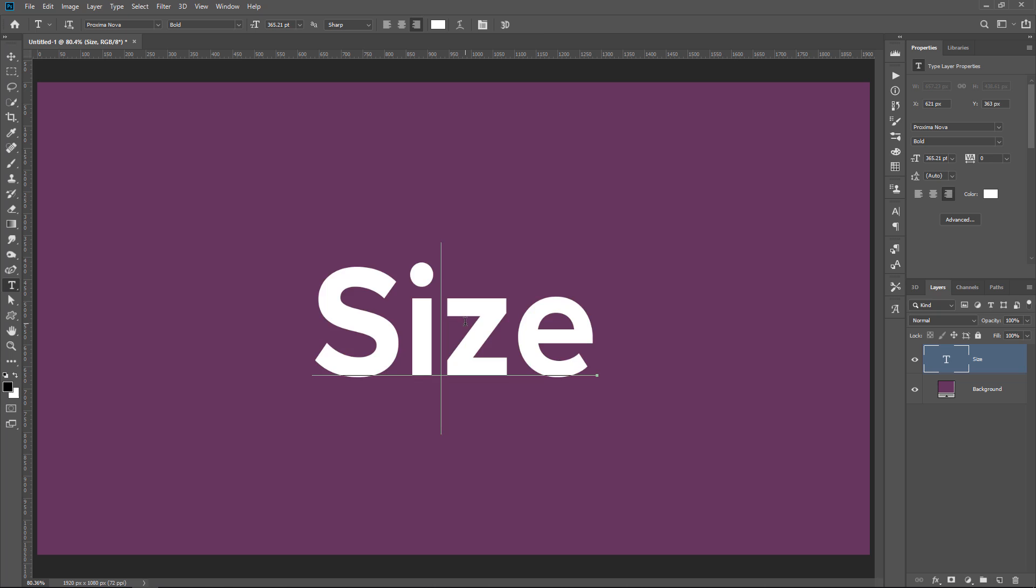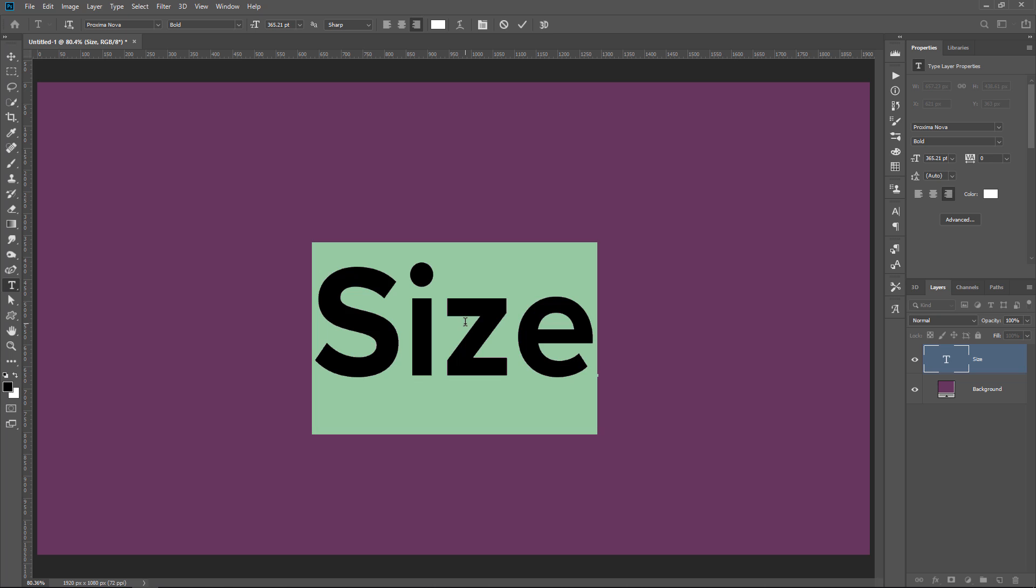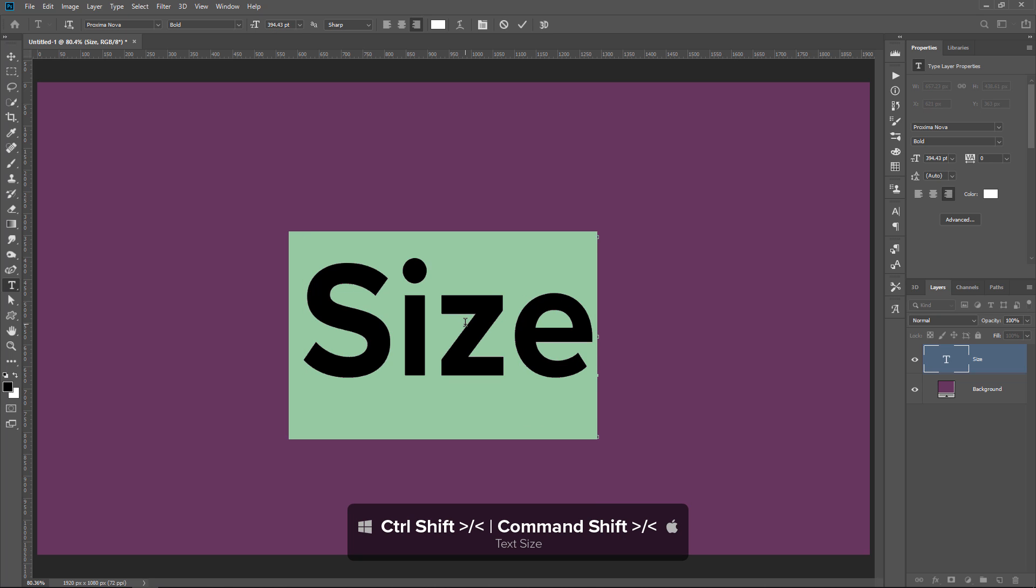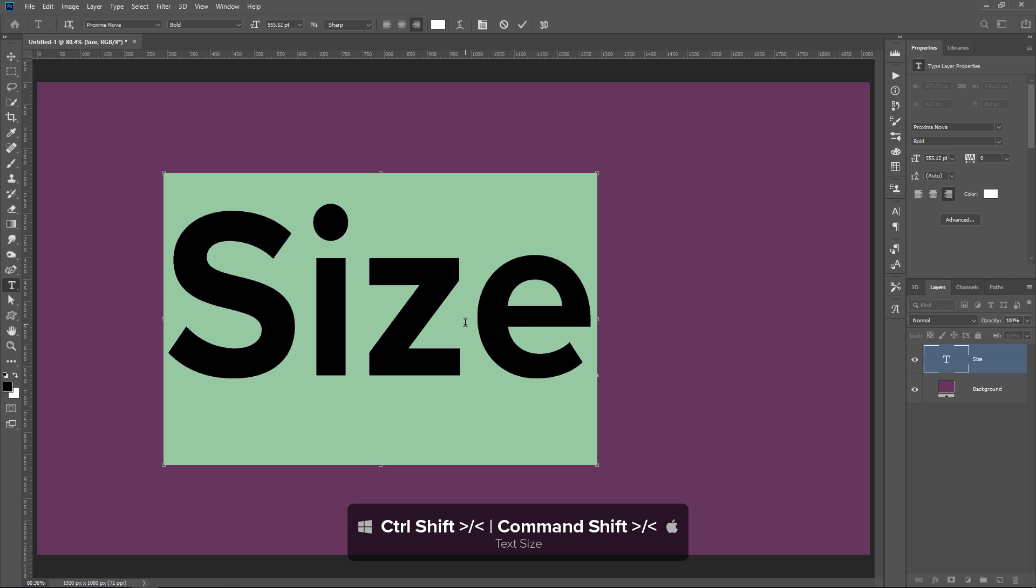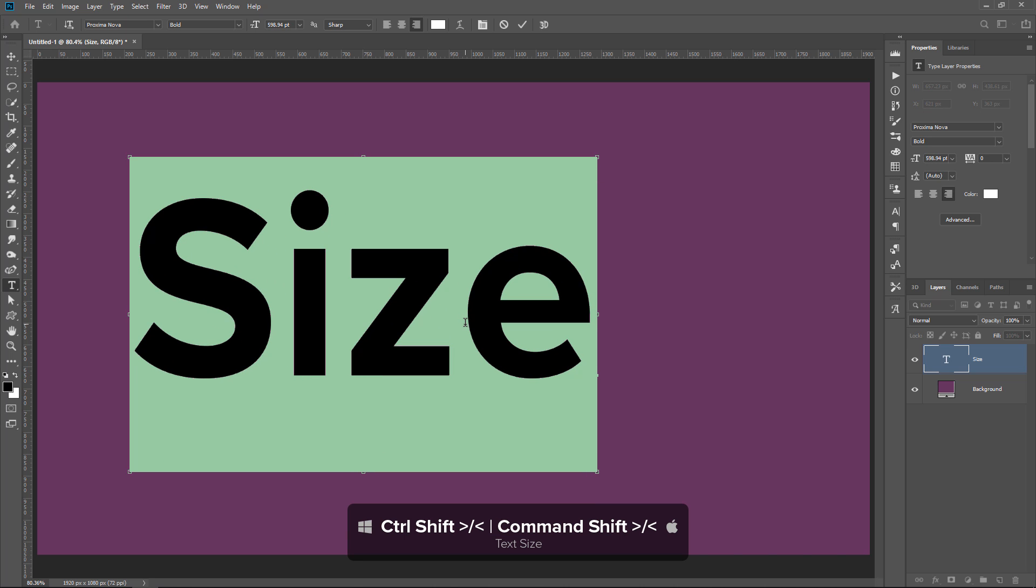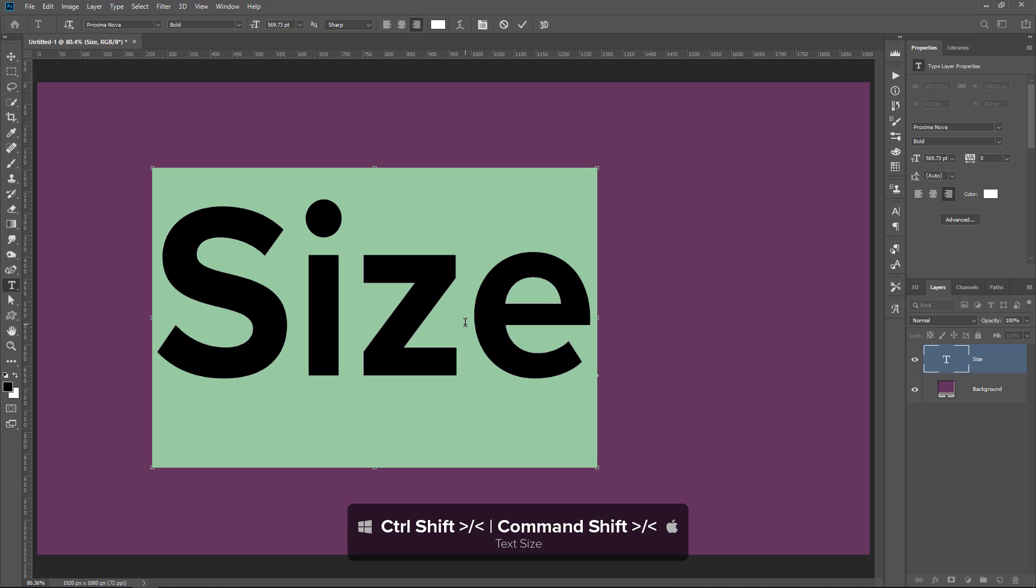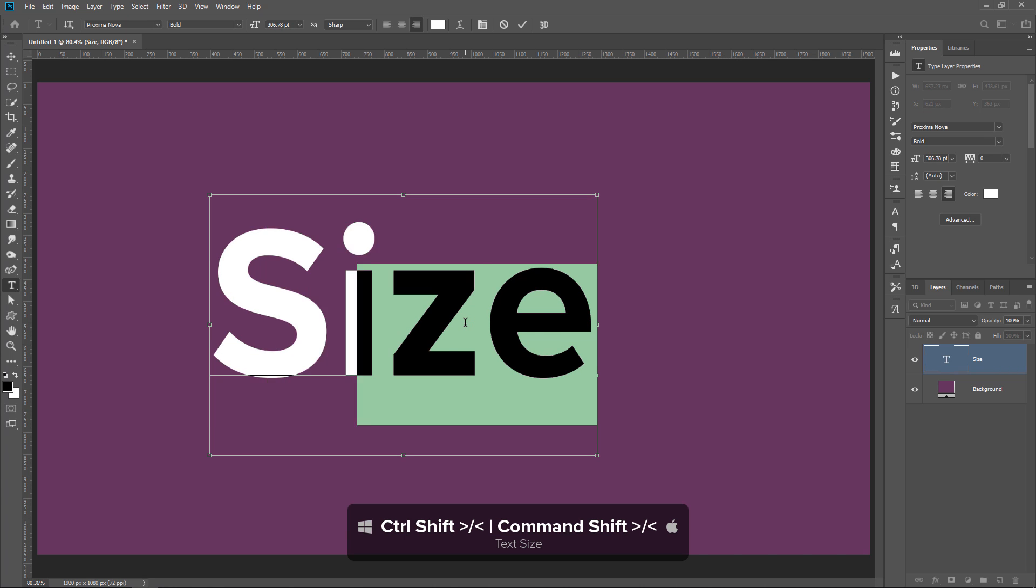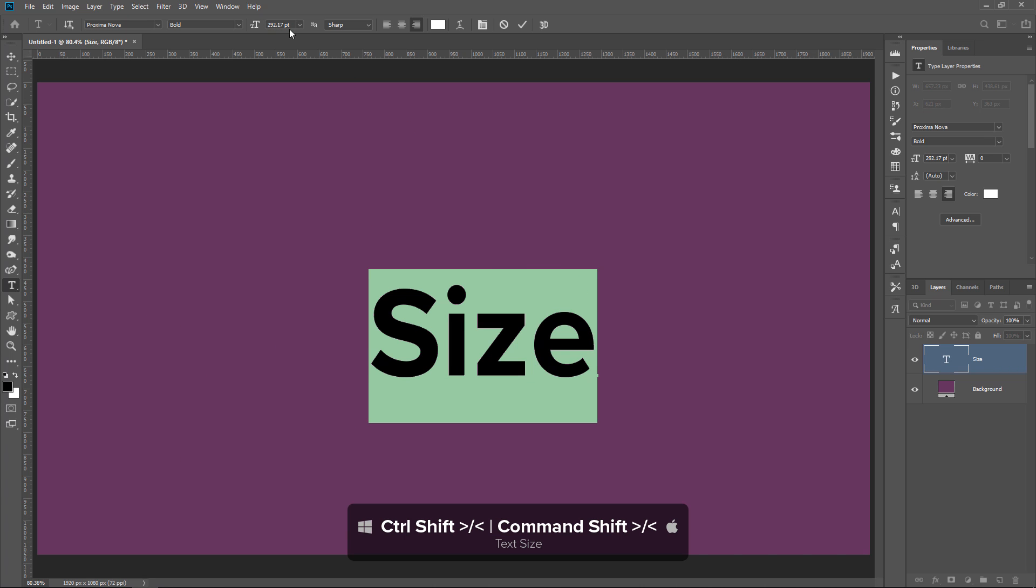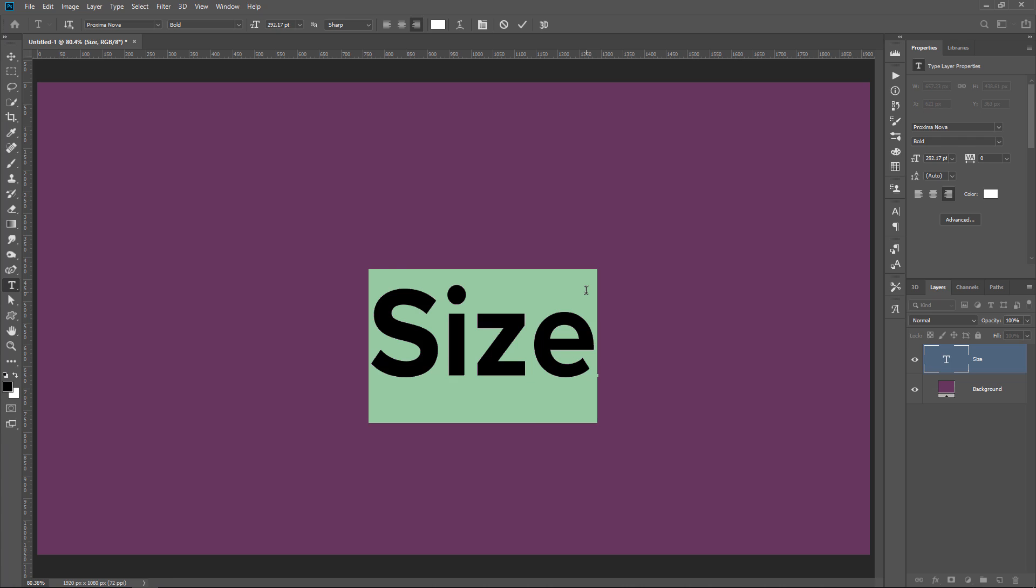To change the size of your text, simply select the text that you want to adjust. Then hold Ctrl Shift and the Greater Than key to make the text larger. That's the same key as the period. Or the Less Than key, that's the same key as the comma, to make text smaller. And you can see how that adjusts the text size.